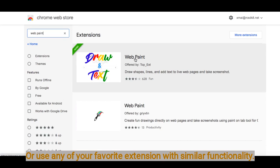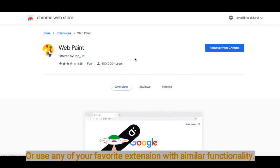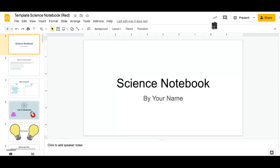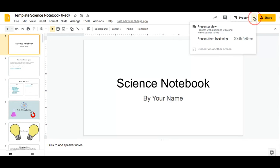Here I have my Google Slides presentation. What I'm going to do is go on the drop-down. And instead of choosing Present from Beginning, I'm going to choose Presenter View.